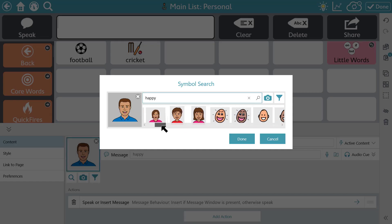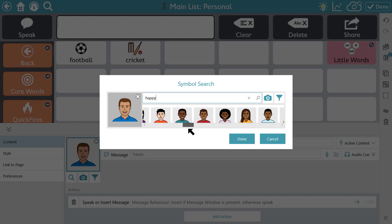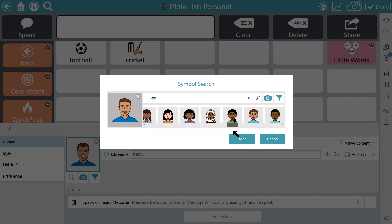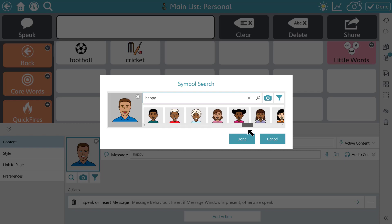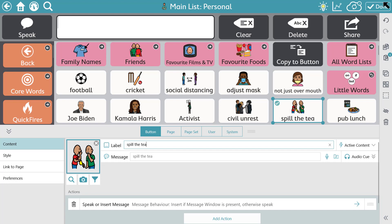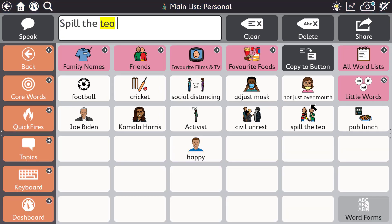Snap core first comes with over 45,000 PCS symbols and these are updated regularly. This means that users are always able to talk about the latest hot topics and current affairs. Spill the tea.